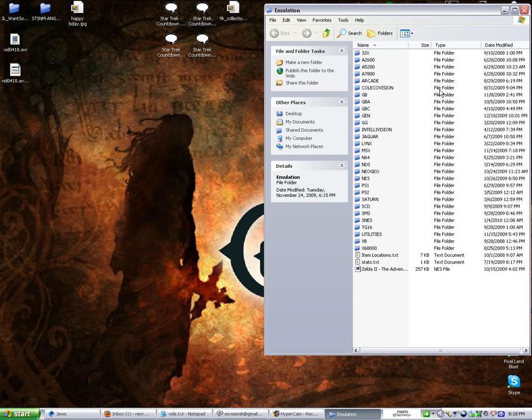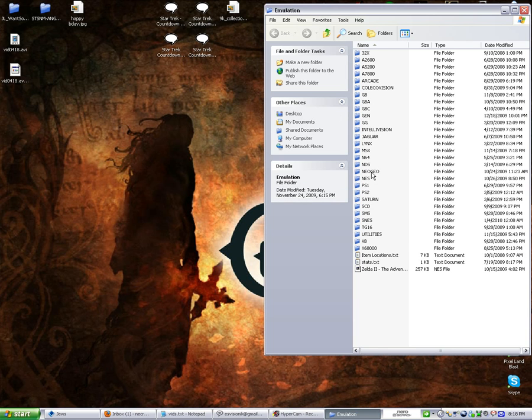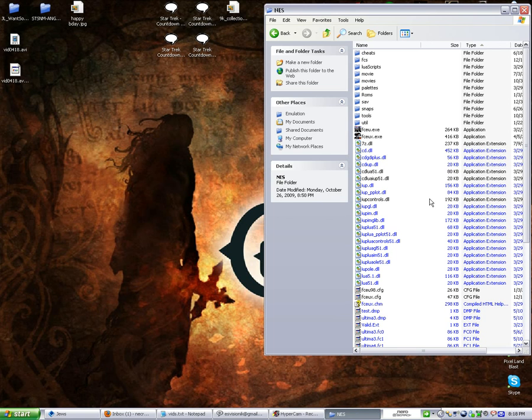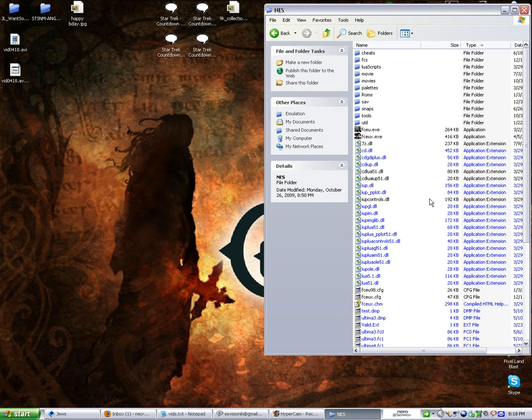And I'm going to use Abadox as an example. Now, every emulator is different, and every game is different, but they're all basically the same kind of idea. Now, back in the old days of tool-assisted speedruns, people would simply play the games in slow motion. These days, they use Frame Advance for even better gameplay control.